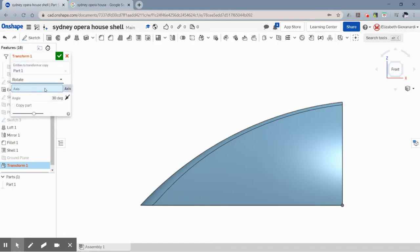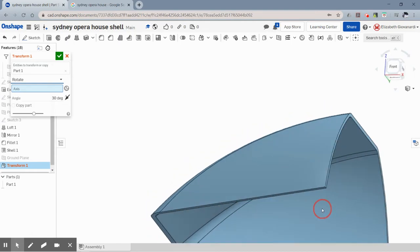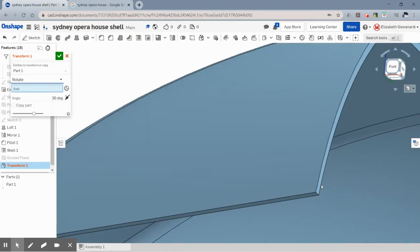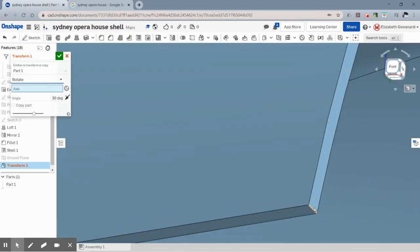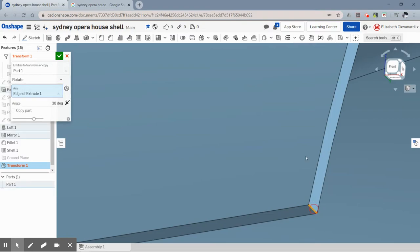Now it wants to know what axis you want to rotate around. So I'm going to rotate around this little tiny edge here.